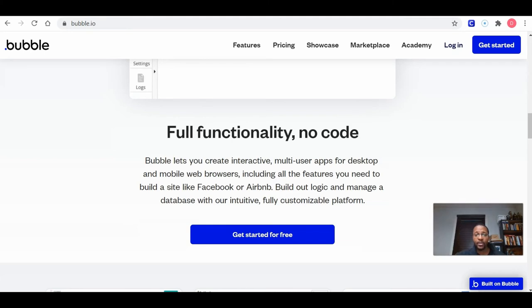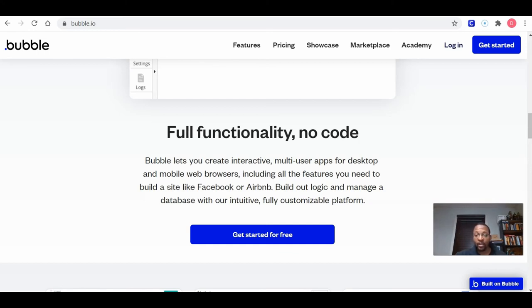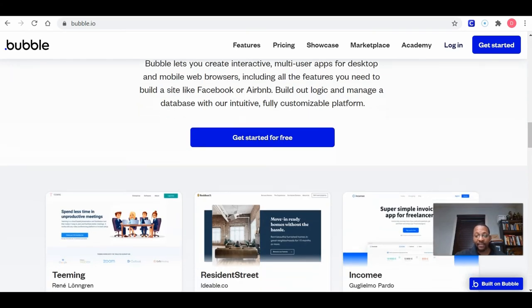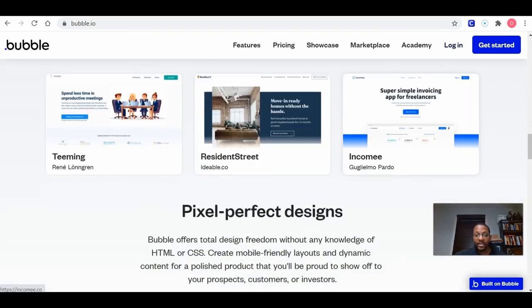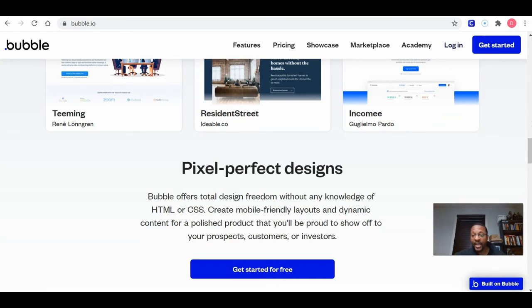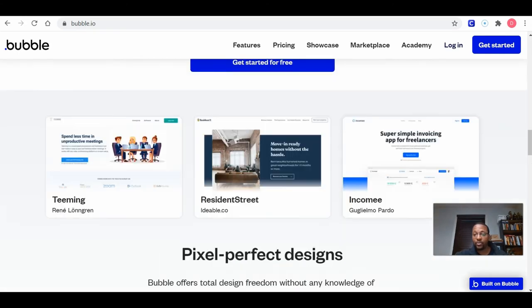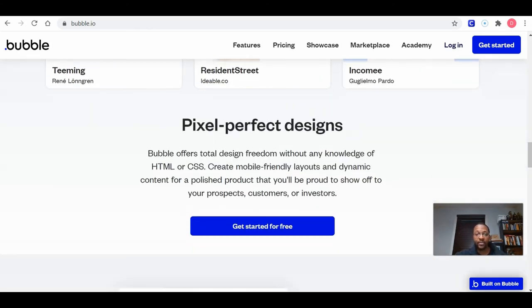It says full functionality, no code. Bubble lets you create interactive multi-user apps for desktop and mobile web browsers, including all the features you need to build a site like Facebook or Airbnb. Build out logic and manage a database with our intuitive, fully customizable platform. This gets me really excited. If I later on, if I want to decide to actually build applications for people, this is a tool that I would definitely use.